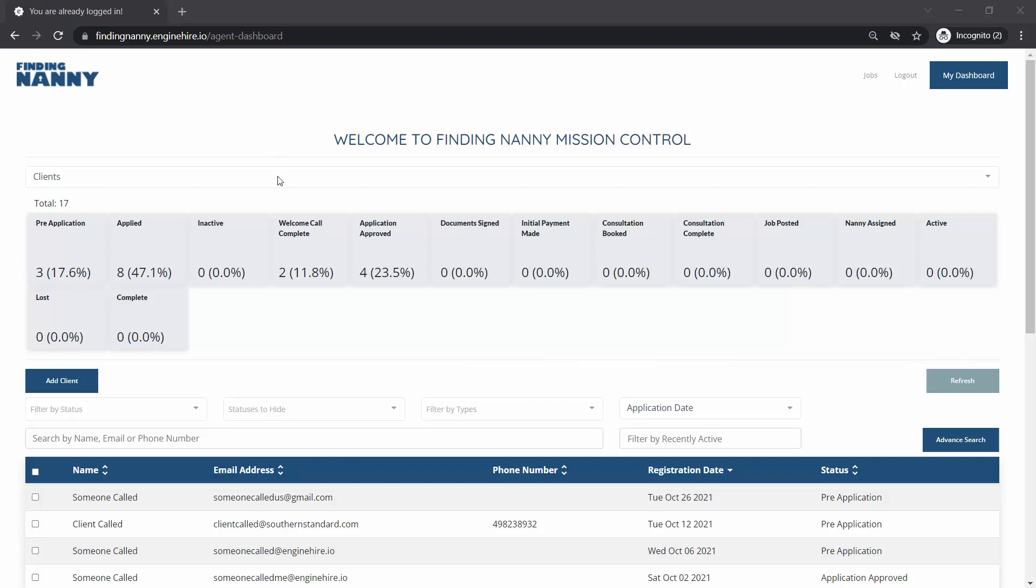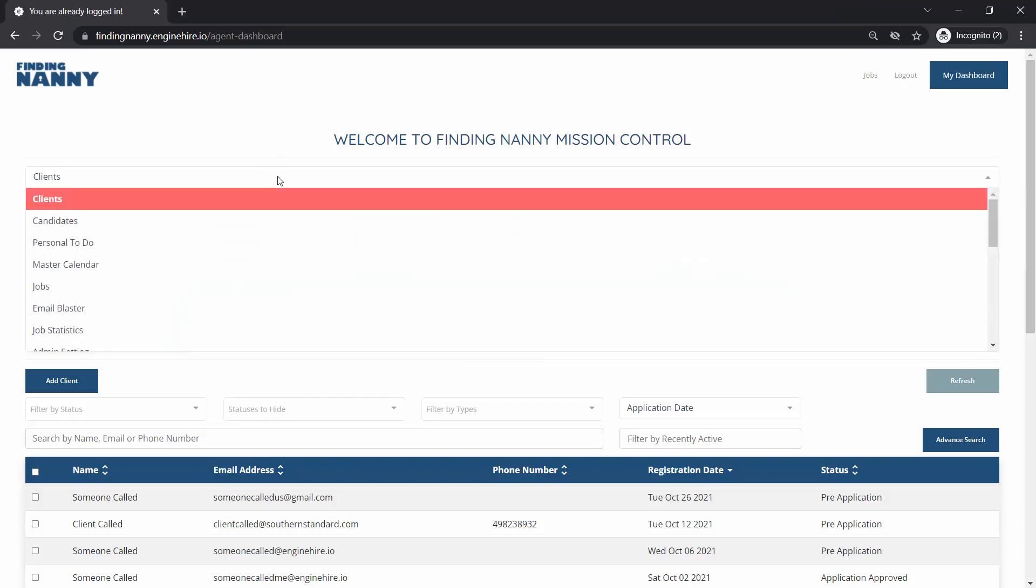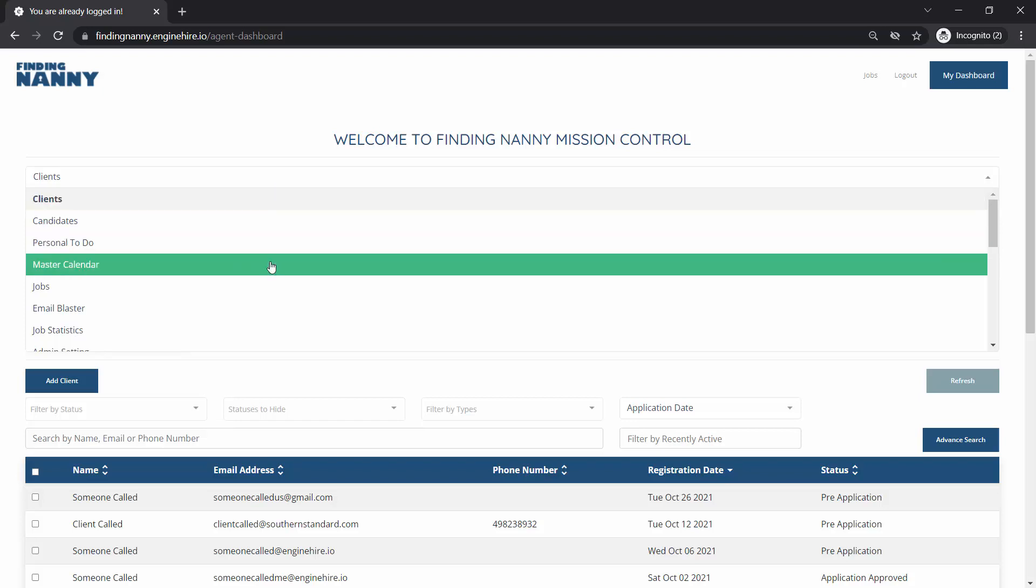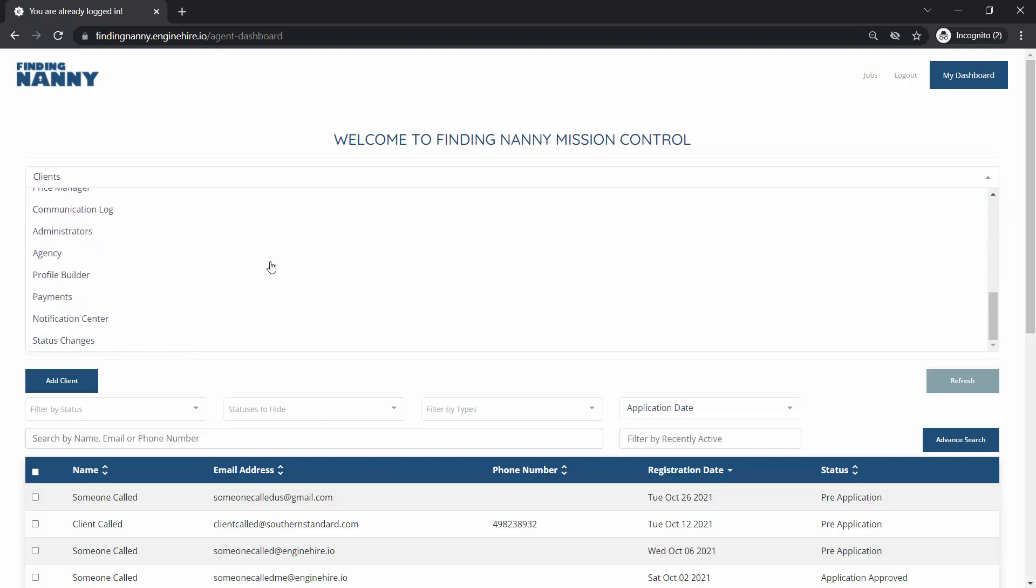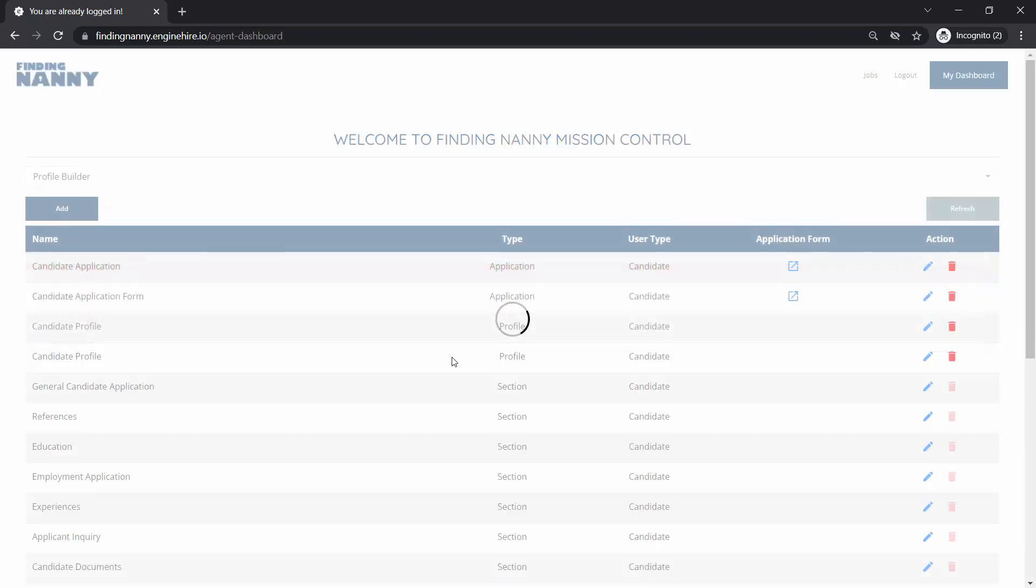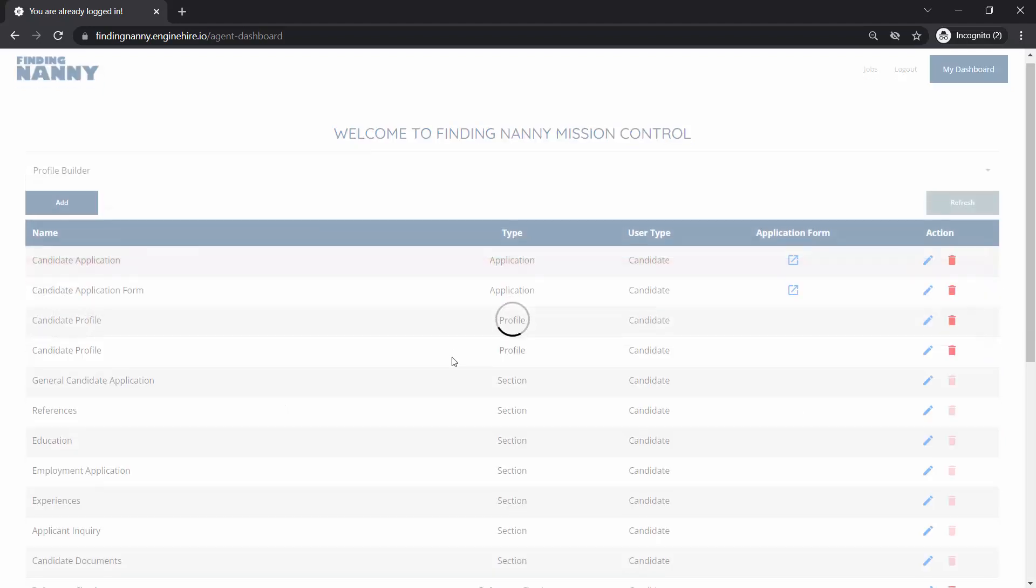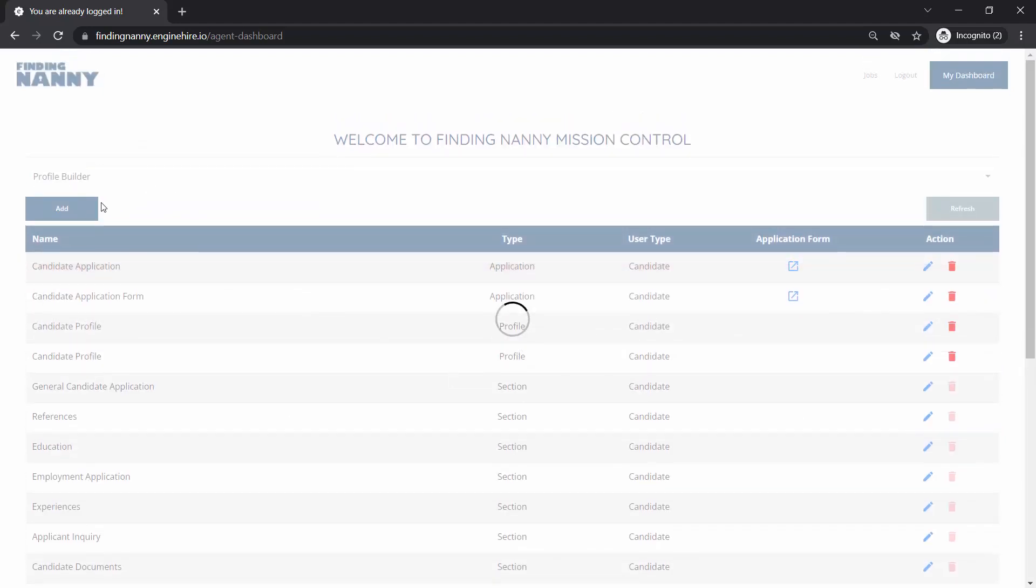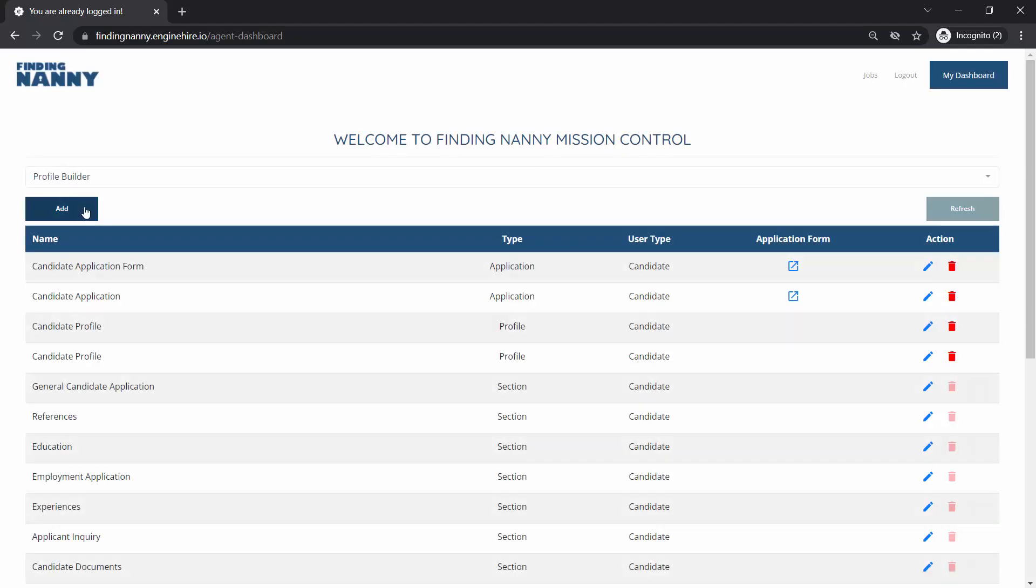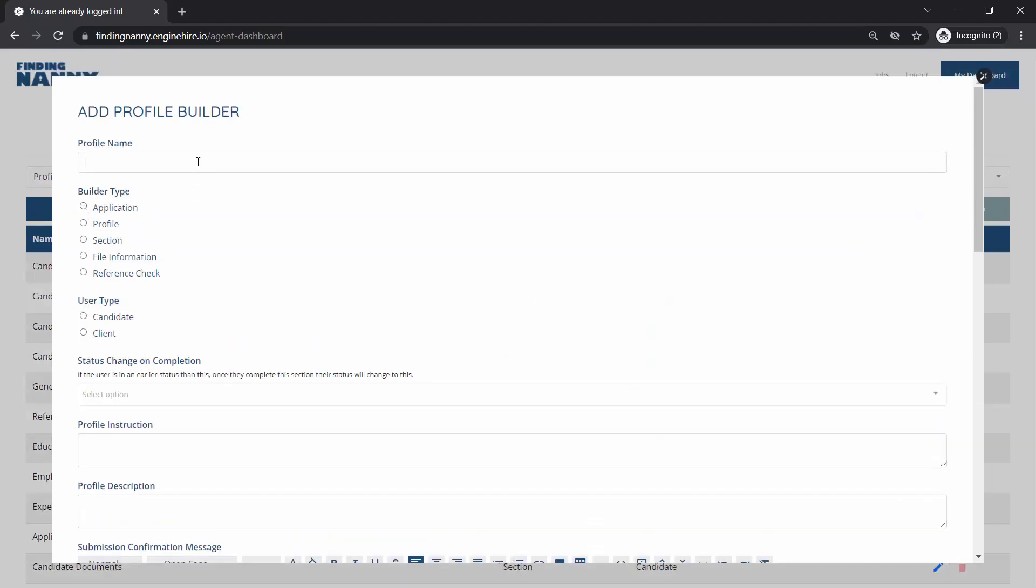Hi, this video explains how to add an emergency contact section to your candidate and client profiles. First we'll want to go to the profile builder and we will add a new section.